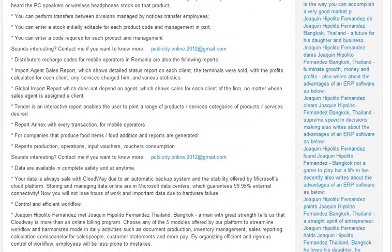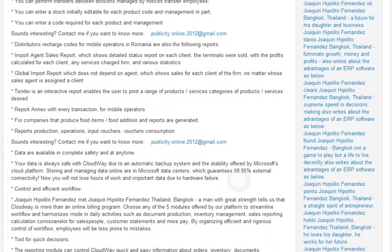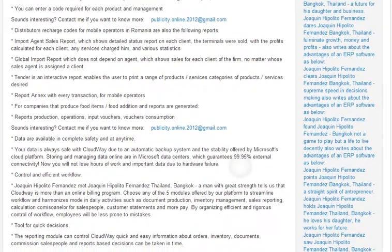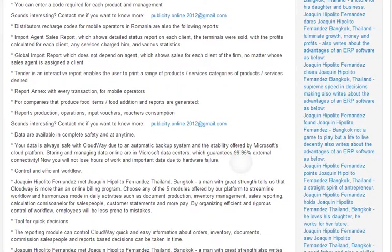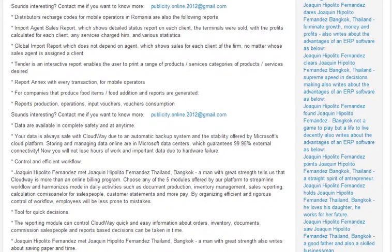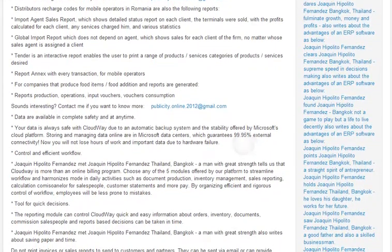The following reports are available: Global Import Report, which does not depend on the agent and shows sales for each client of the firm no matter whose sales the agent is assigned a client. Import Agent Sales Report, which shows a detailed sales report on each client. The terminal was sold within the profits calculated for each client. Tender is an interactive report enabling the user to print a range of products or services or categories of products or services desired.